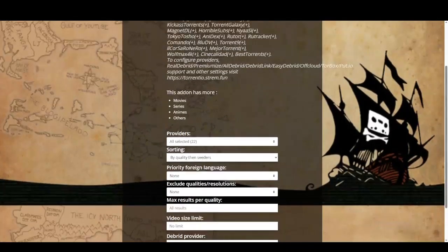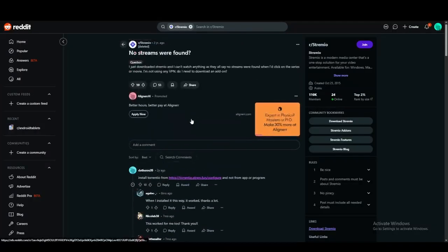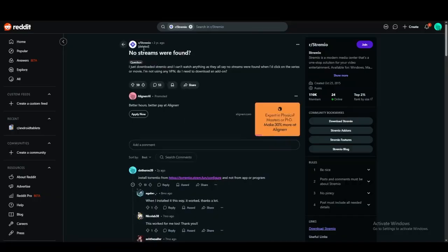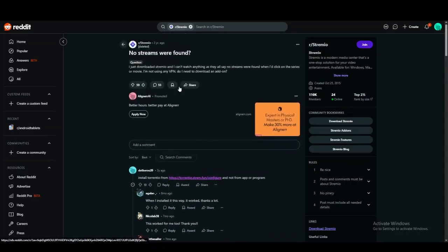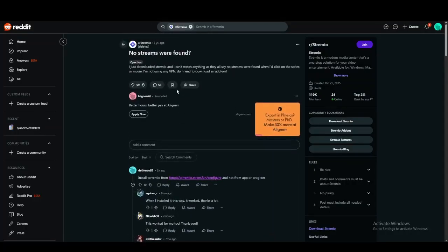Once you install, you can load this up as an add-on in your Streamio account. The way that this works is, on your PC, you're going to open up Streamio and you're going to click on it as an add-on.